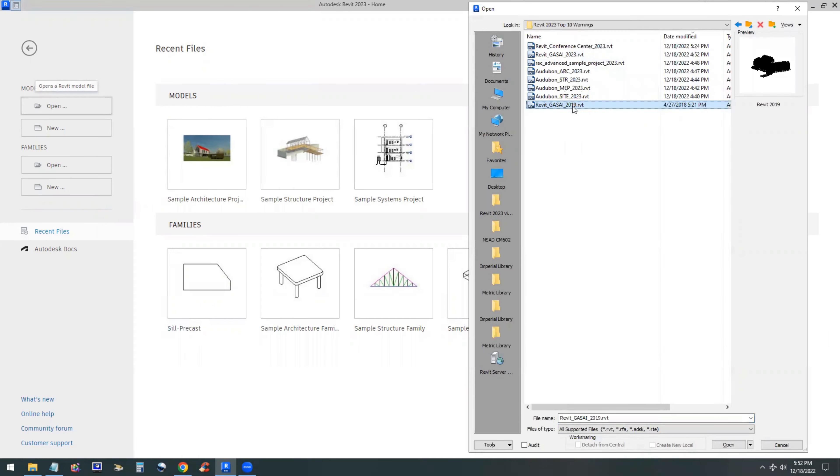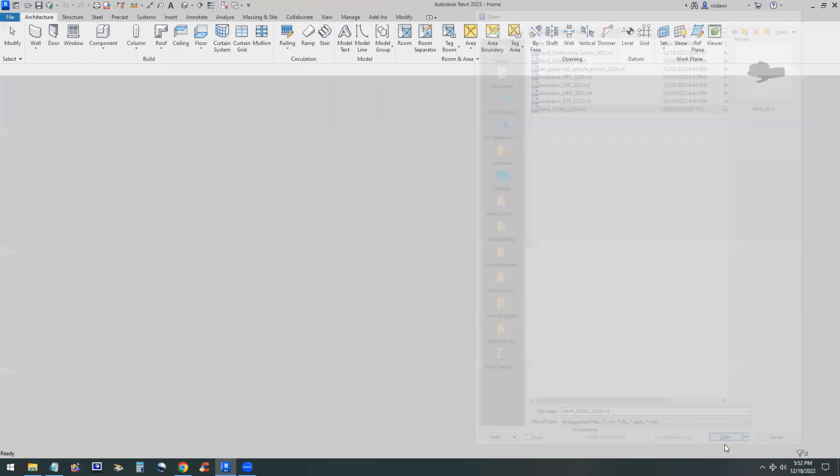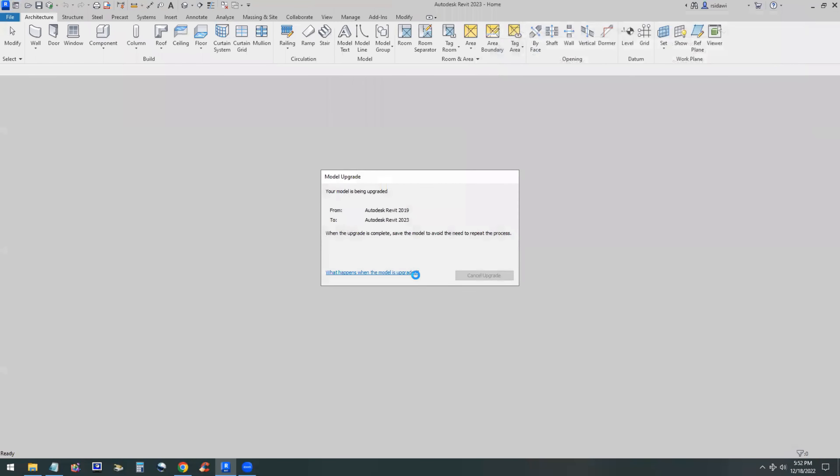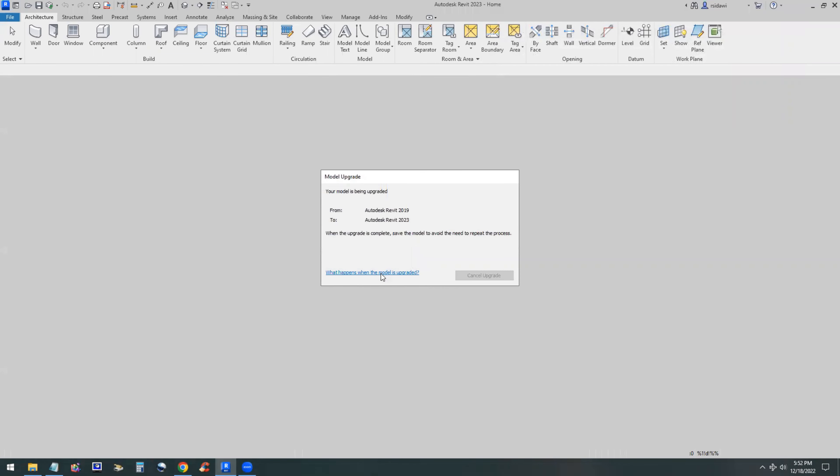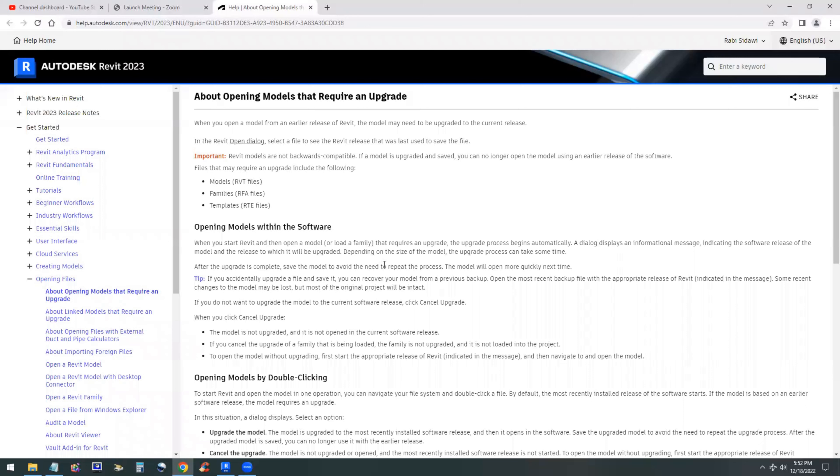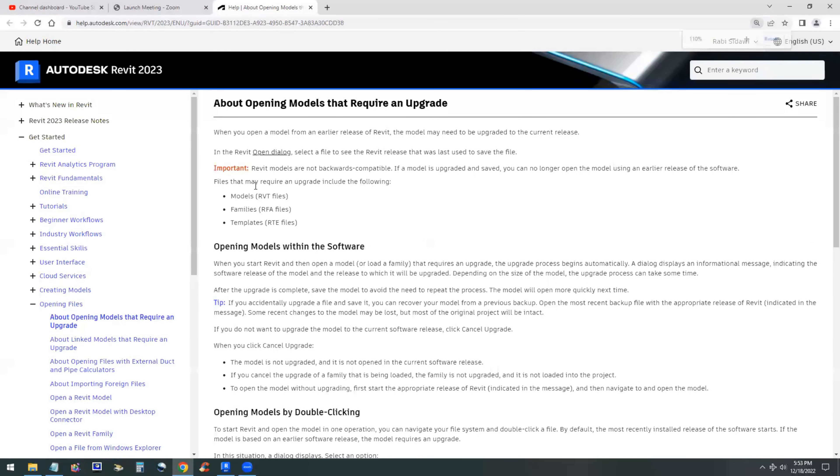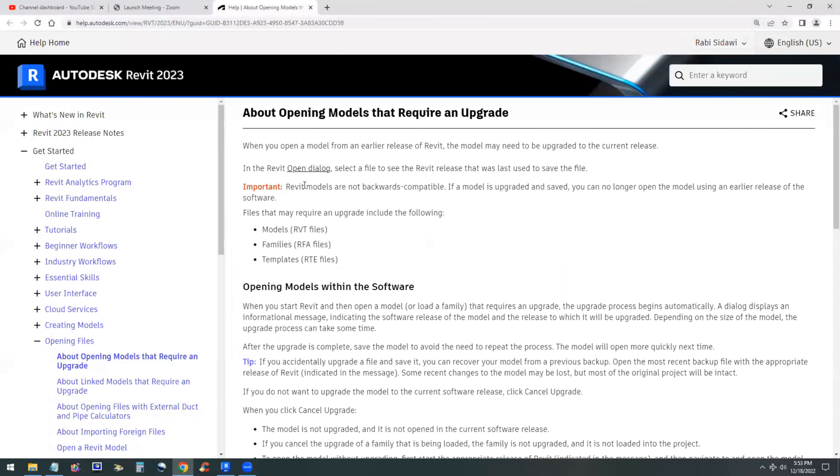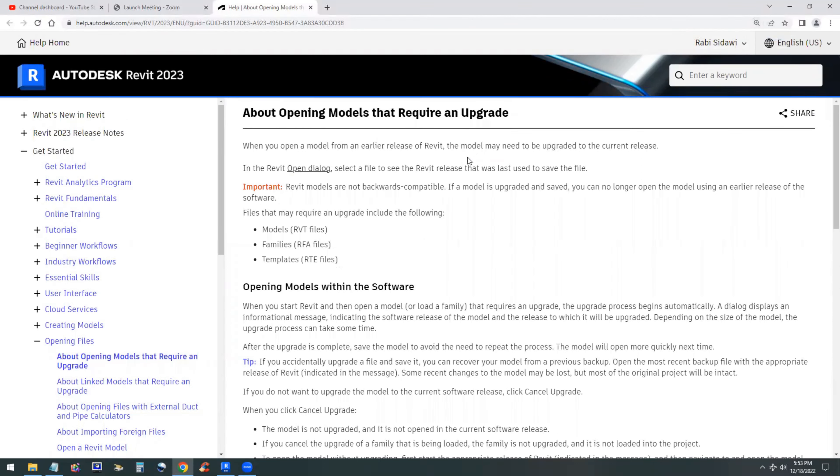Let's take a look at how to open a project and go through the model upgrade. So you have the option of upgrading it or cancel the upgrade. If you click on that link, it will tell you specifically what actually is happening behind the scenes. Obviously, you can upgrade your RVT files, your RFA files, Revit families and Revit templates, RTE files.